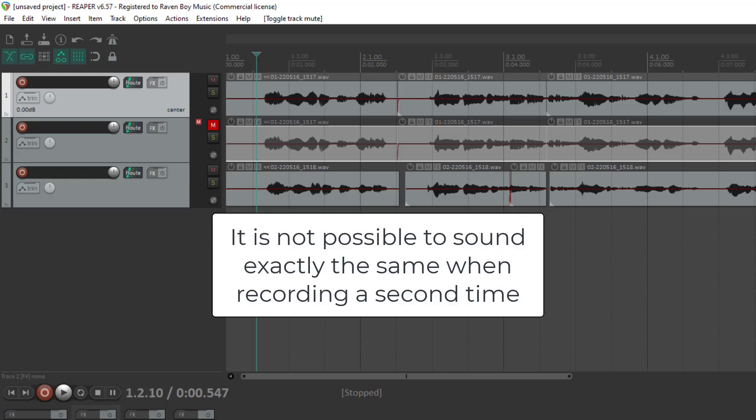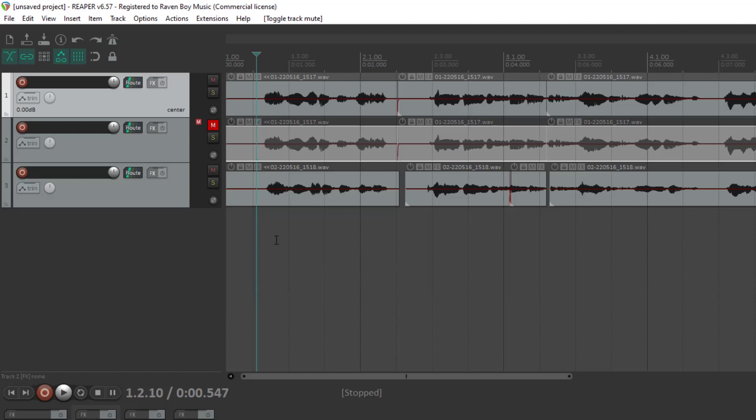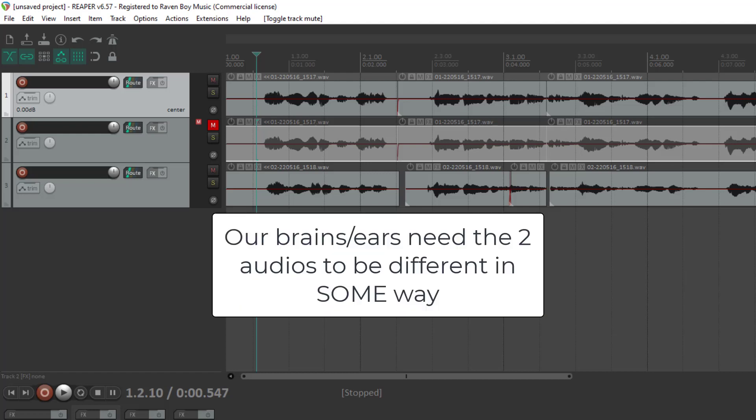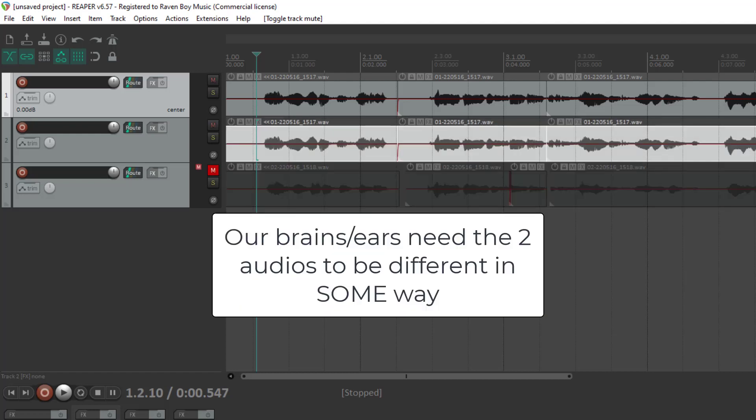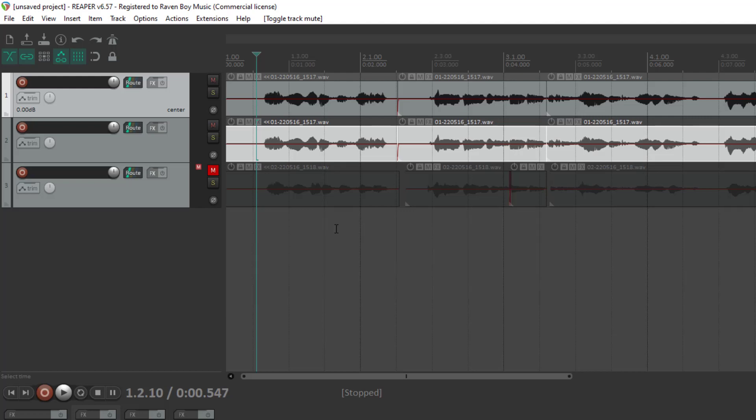And the brain needs those differences to perceive that there are actually two sources of audio. And when you just copy and paste, there are no differences. So the brain can't tell that there are two sources of audio. It just thinks there's one.